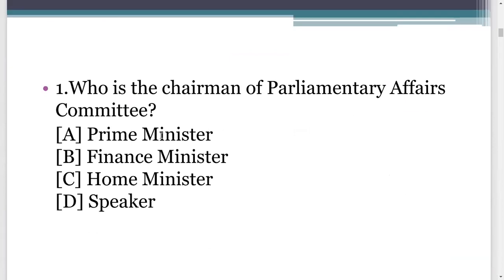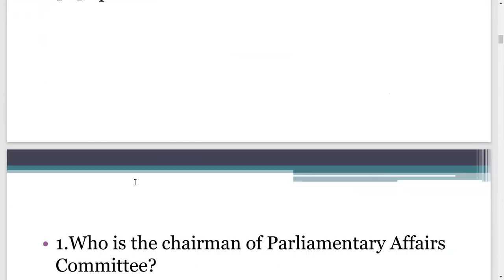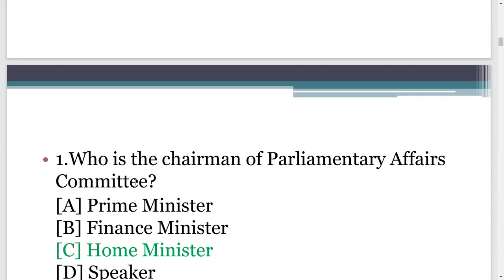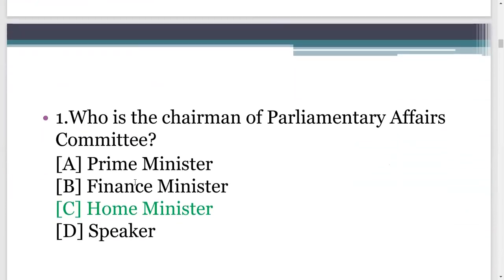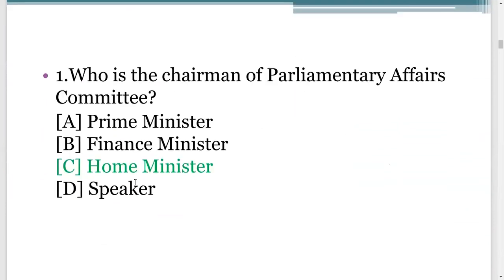Let us go to the first question: who is the Chairman of Parliamentary Committee? The answer is, Home Minister is the Chairman of Parliamentary Committees.